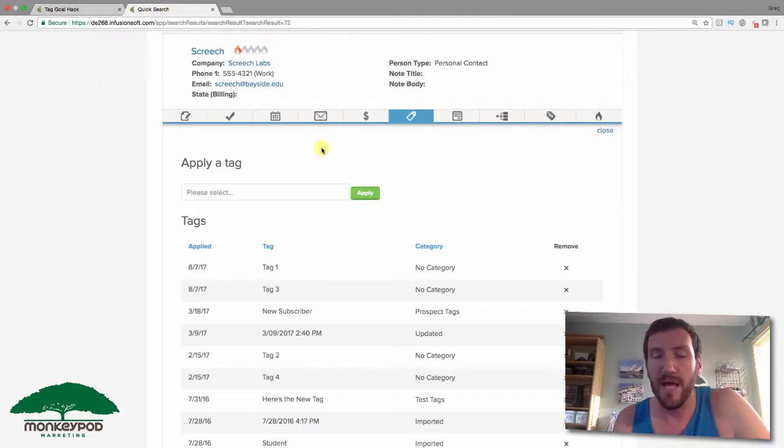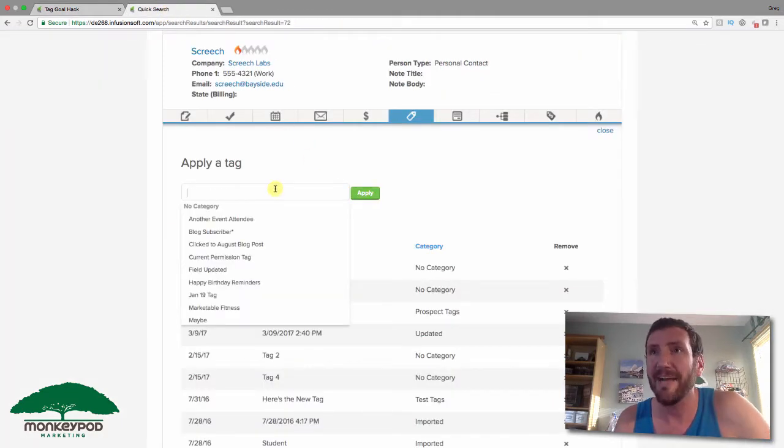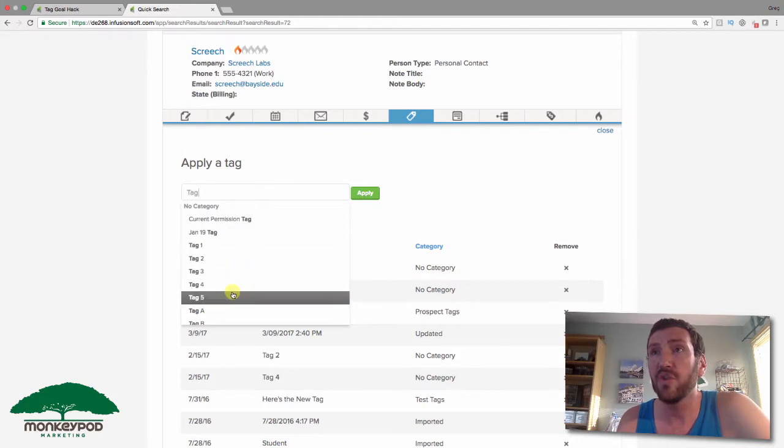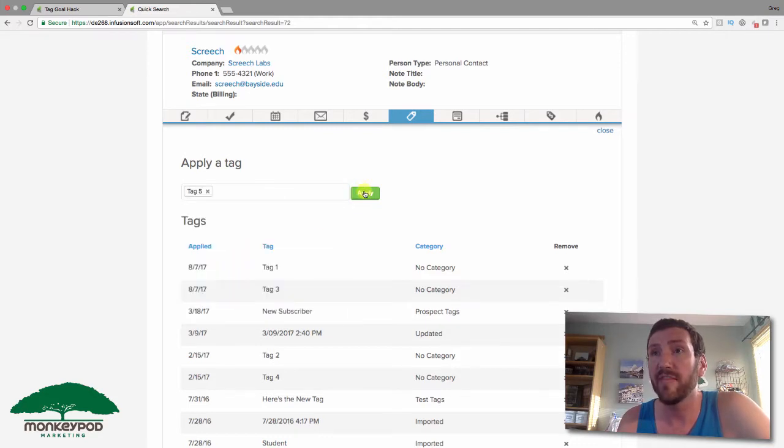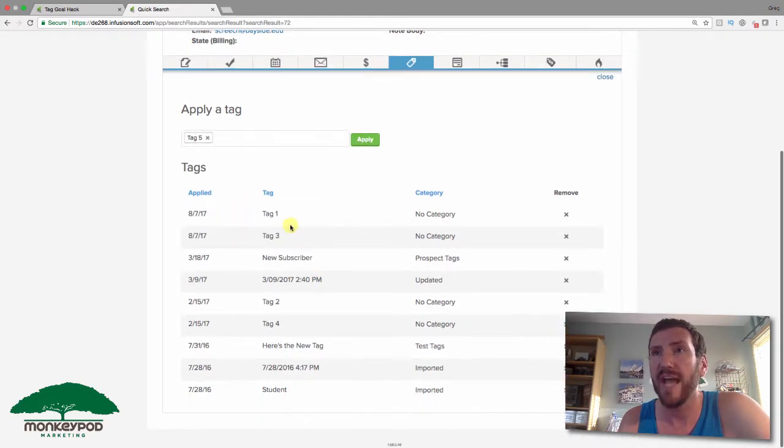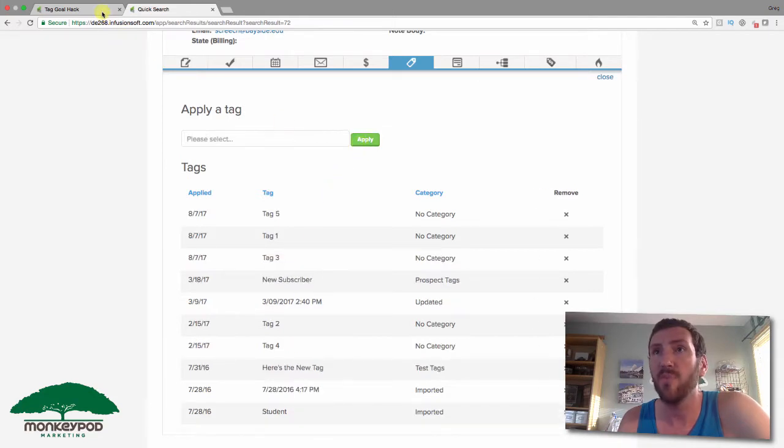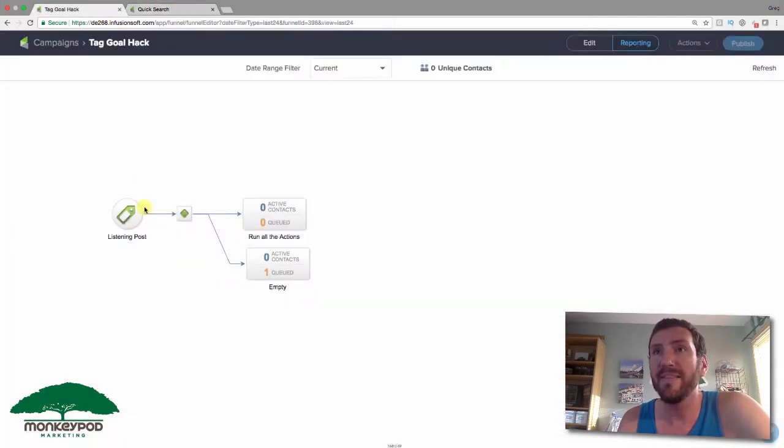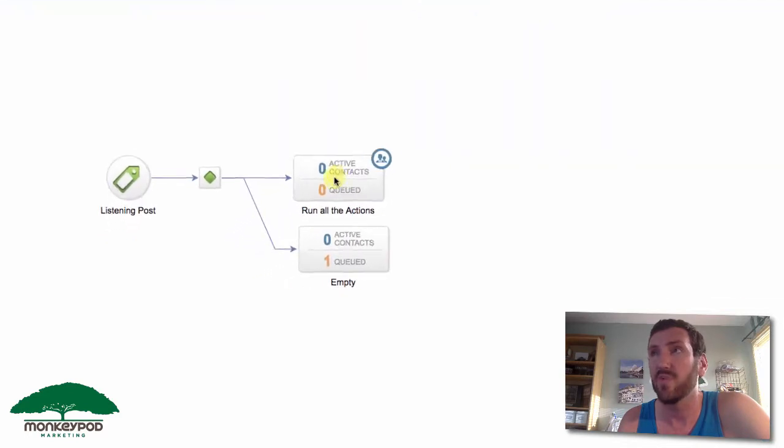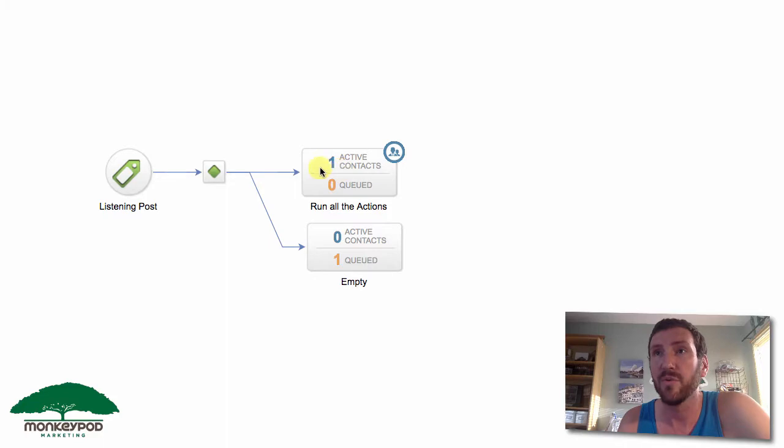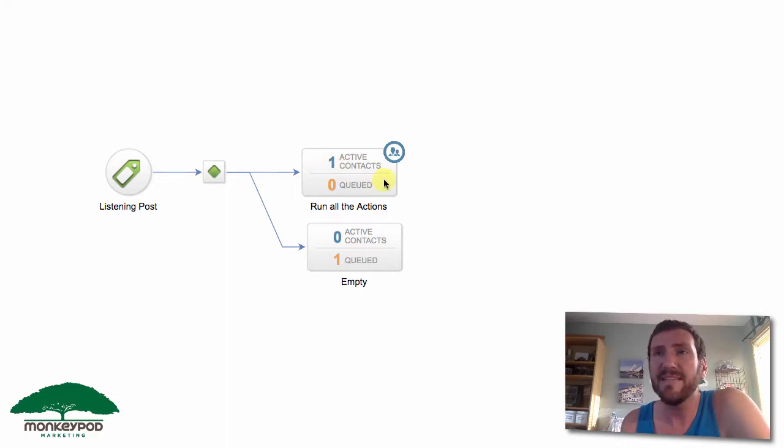If we go back to Screech and apply tag 5, this should give Screech all five of those tags. That's going to achieve that goal once more, but this time he's going to go into this sequence as well. Let's go ahead and refresh that, and you can see that Screech has now successfully passed through there.